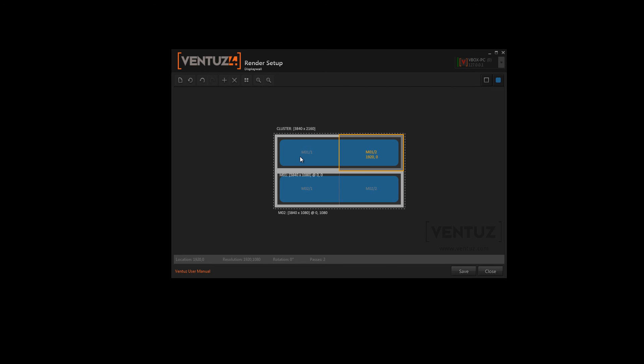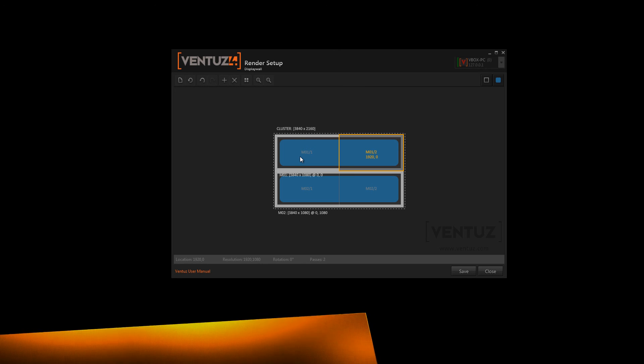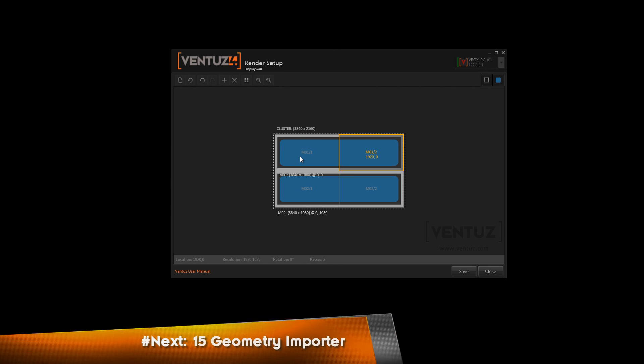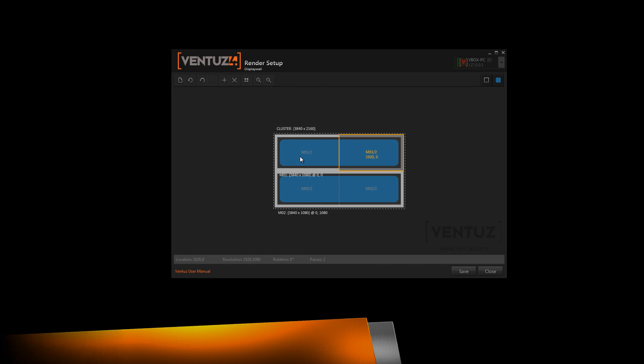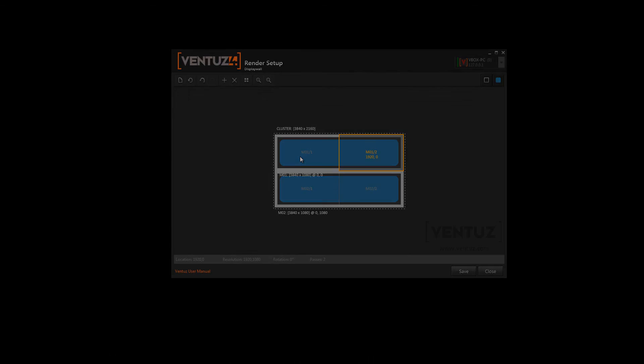This closes our configuration editor tutorial. When you have more specific questions on different adjustments in this editor you may look it up in our user manual since this was only an overview. I hope I will see you in our next tutorial when we will talk about the geometry importer.